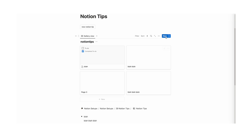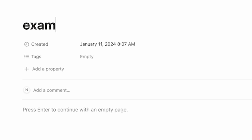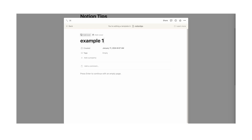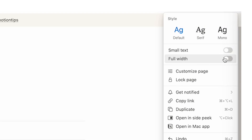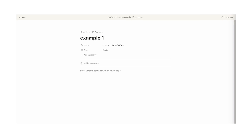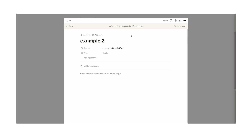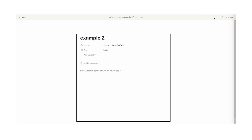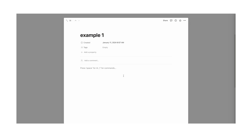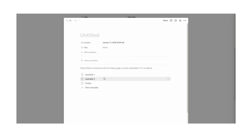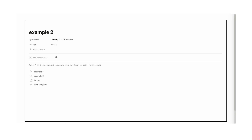If your database template is full width, the pages you create with it will also be. I'll show you what I mean. Let's create two templates — example one, which is not full width, and example two, which we will make full width. Now when we use these templates, example one is not full width, but example two is full width as you can see.